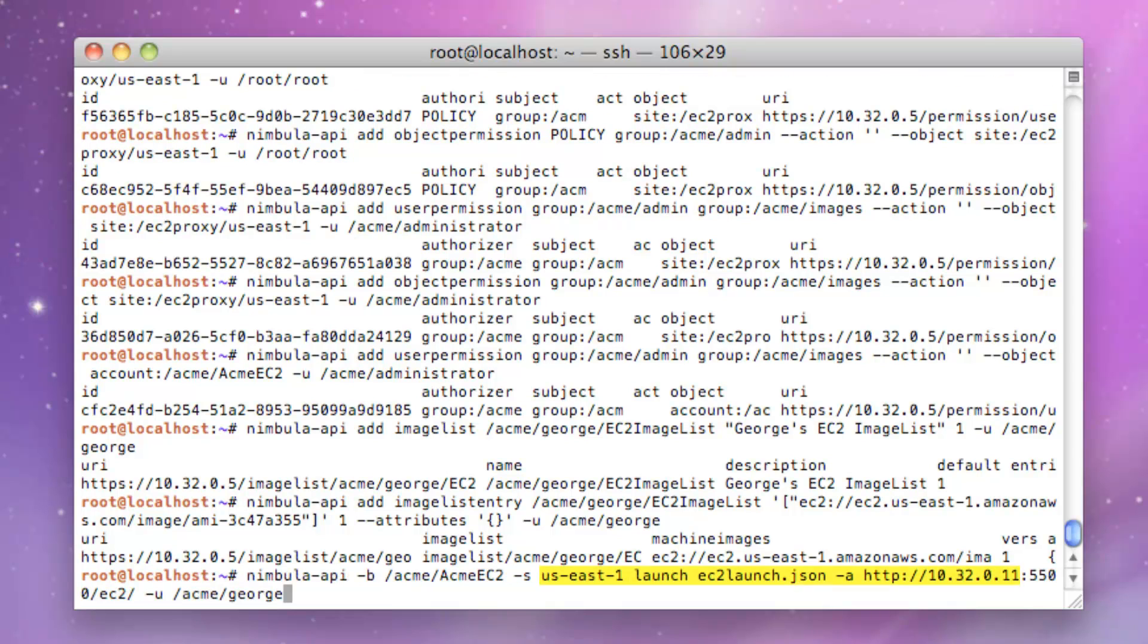George enters his launch command, which contains the EC2 site, the JSON file, and an EC2 proxy IP address.